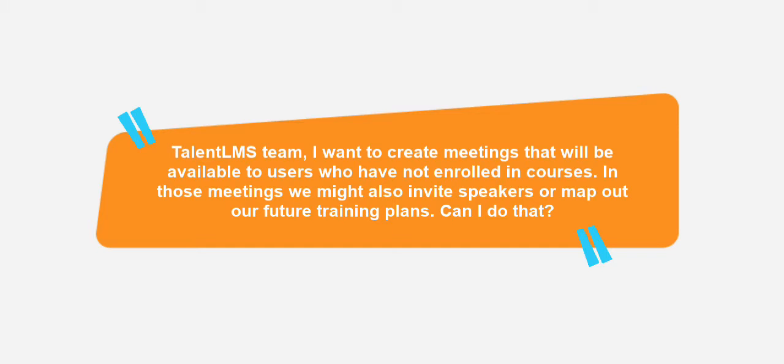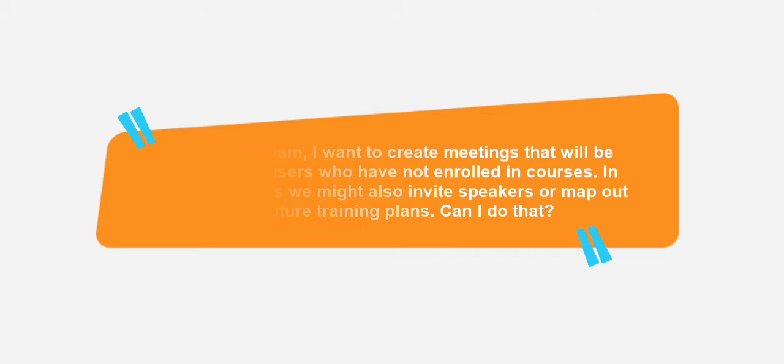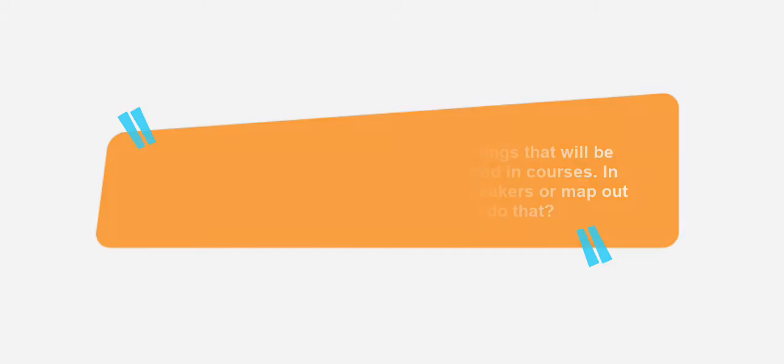In those meetings we might also invite speakers or map out our future training plans. Can I do that? Absolutely, Rajesh. While creating instructor-led training units and courses can help you with blended learning, it's important to also have meetings that are not attached to specific courses.